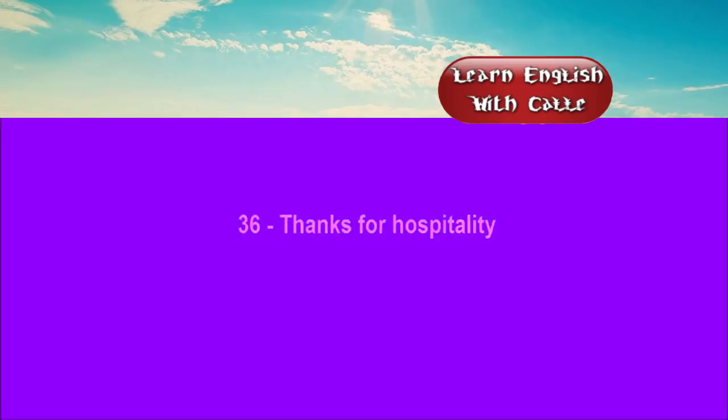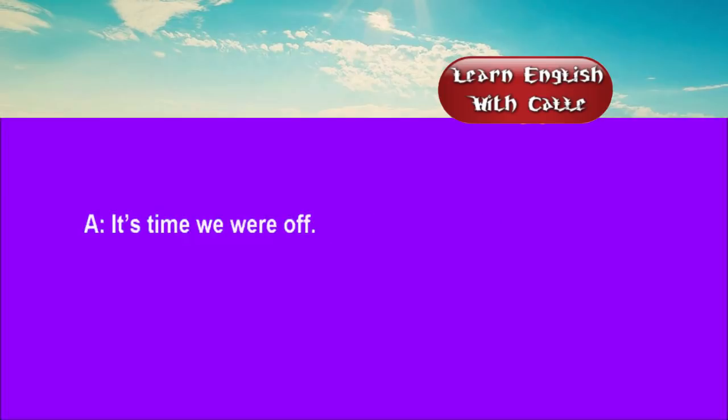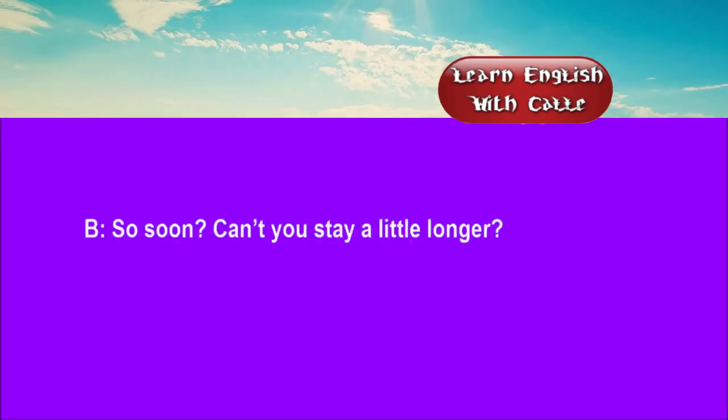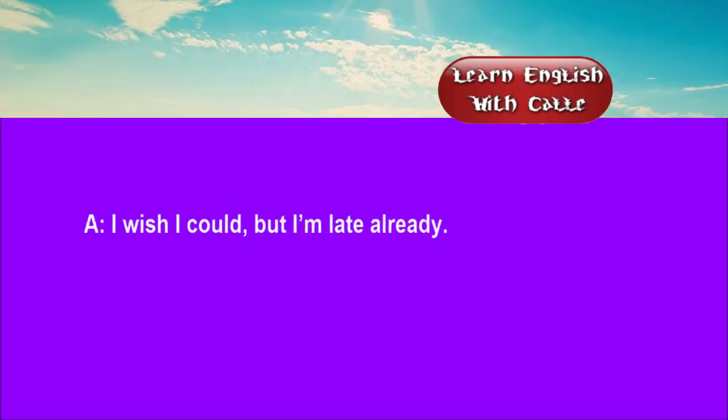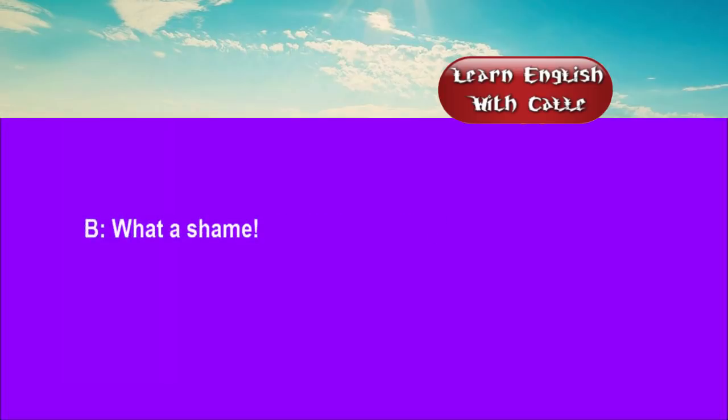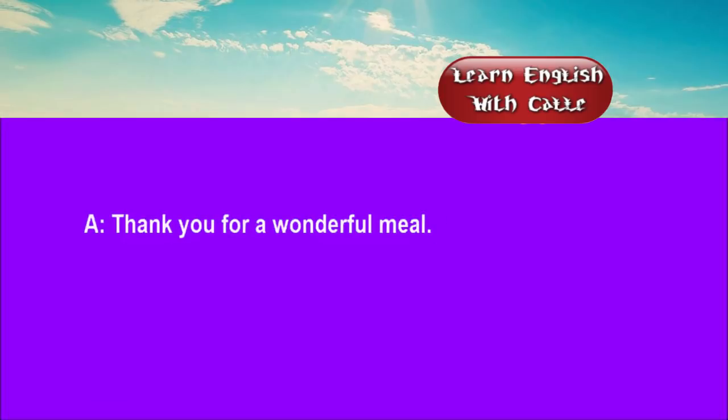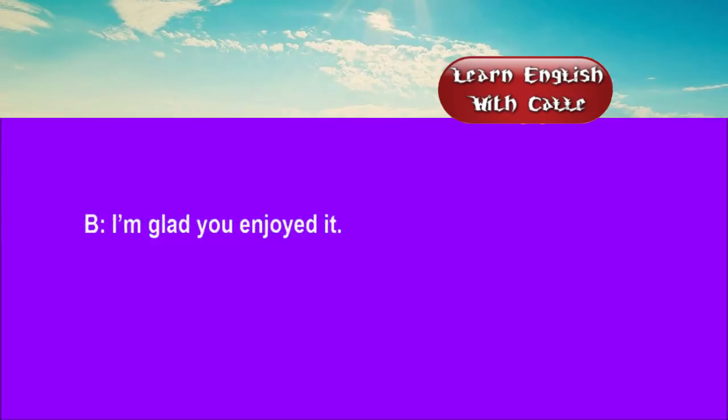36. Thanks for hospitality. Conversation. Listen. One. It's time we were off. So soon? Can't you stay a little longer? I wish I could, but I'm late already. What a shame. Thank you for a wonderful meal. I'm glad you enjoyed it.